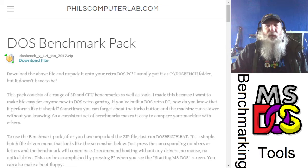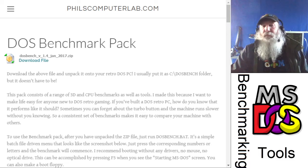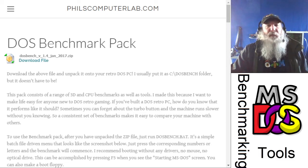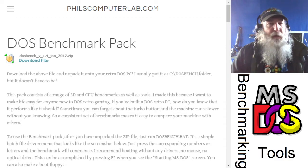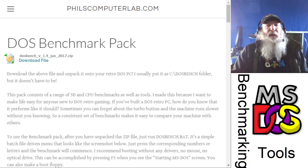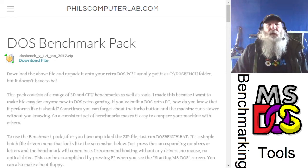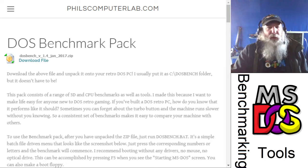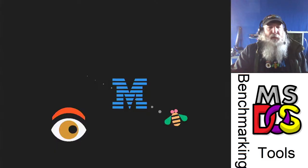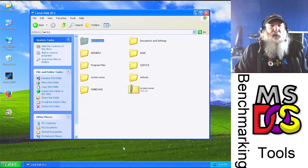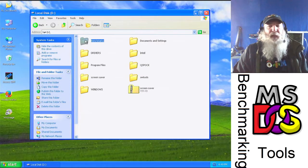I'm going to give a link to where to find a good resource for all those benchmarking programs. I'm on the page — I'll provide that in the link of the video description. I've just gone through and downloaded the accumulated benchmarking programs from philscomputerlab.com and put them onto the system here in a benchmark subdirectory.